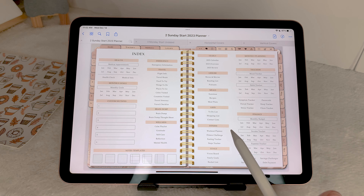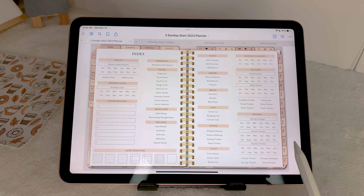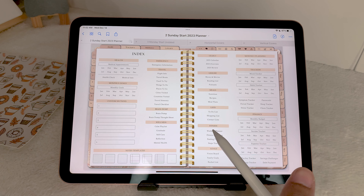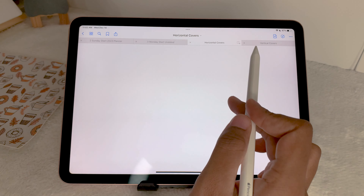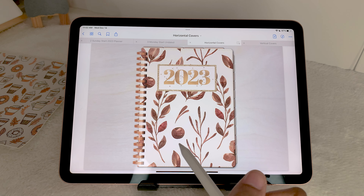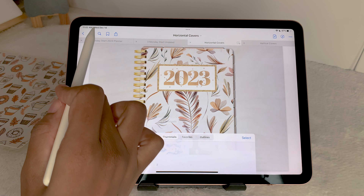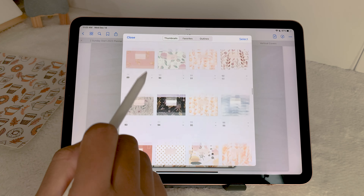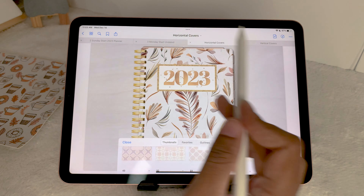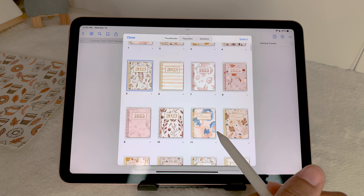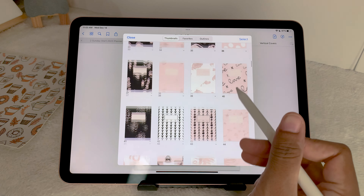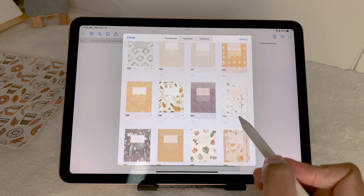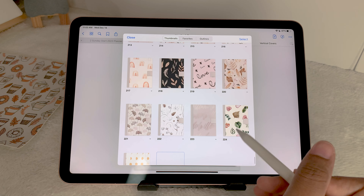The planner comes with a bundle of covers and stickers. There are a ton of cover options — I believe there are 225 horizontal covers and 225 vertical covers. You have plenty of options to change between them, and you don't have to limit them to just this planner — you can use them with another planner you have as well. There are also vertical versions if you prefer to keep your covers vertical in the library.